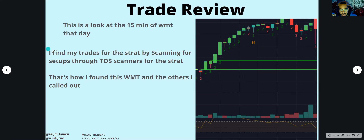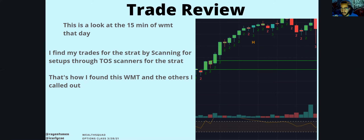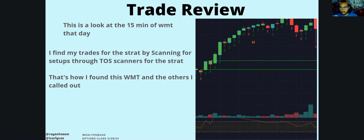I find my trades for the Strat by scanning for setups through ThinkorSwim scanners. All those scanners are in the Market Resources Storehouse in the Google Doc.